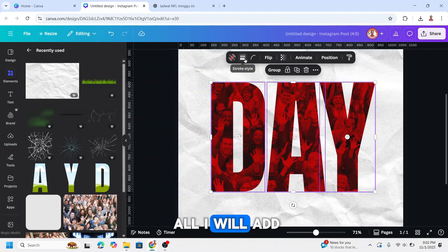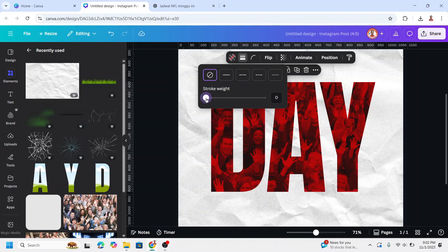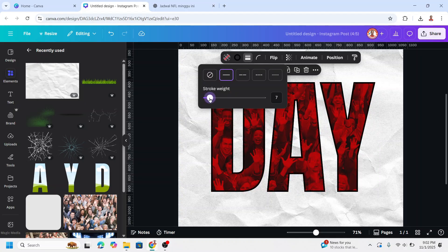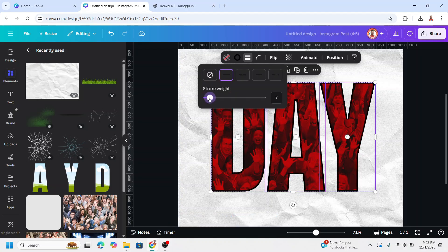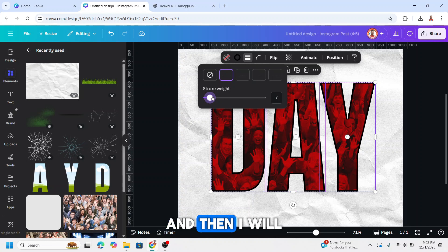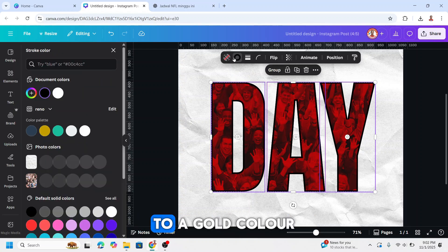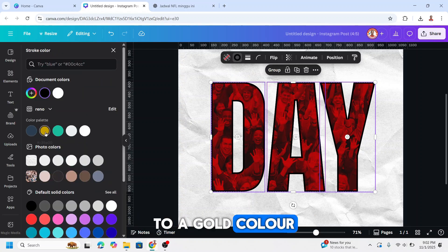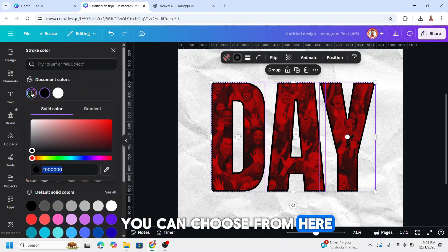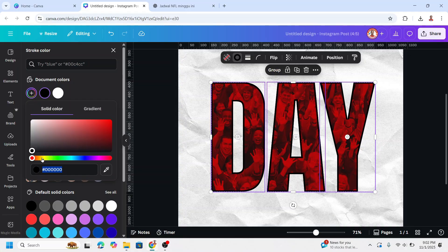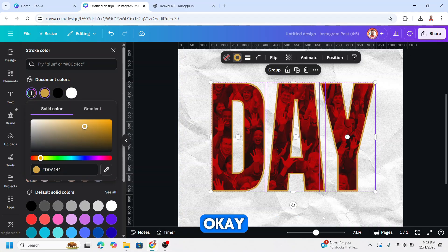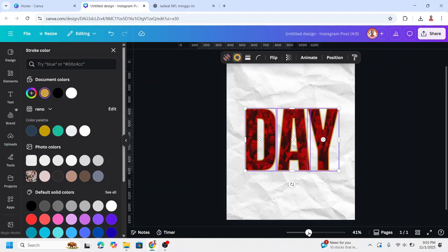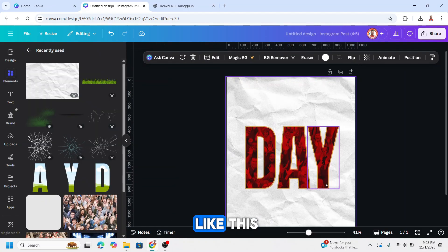I will add a stroke, about seven points. And then I will change the color of the stroke to a gold color. You can choose from here. I will keep it like this.